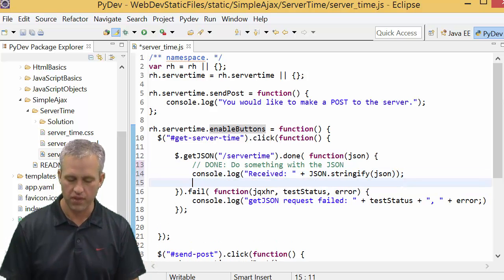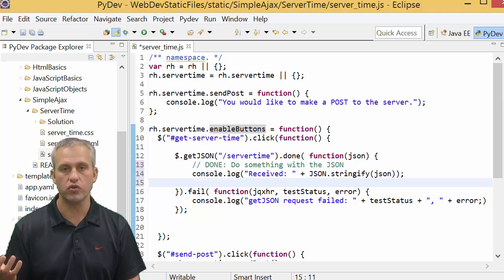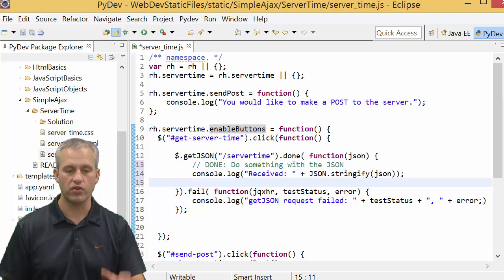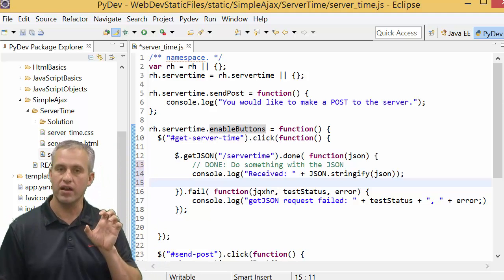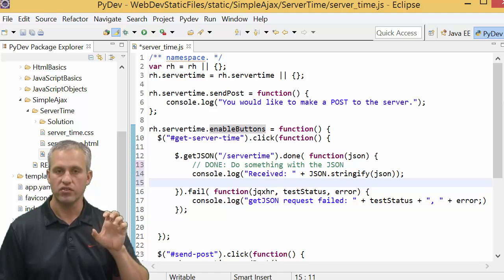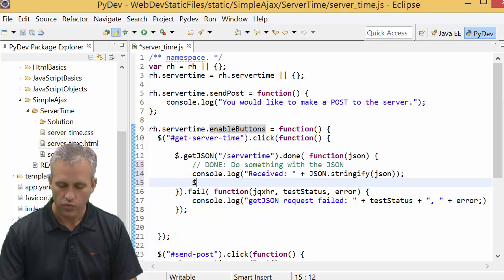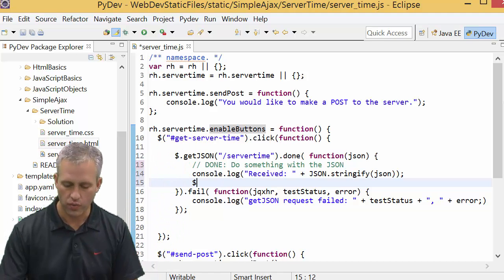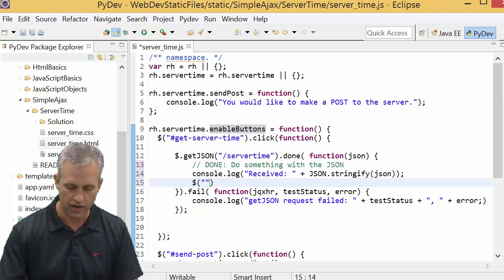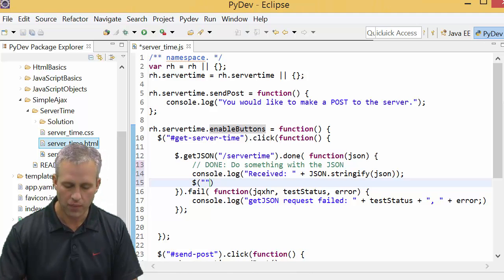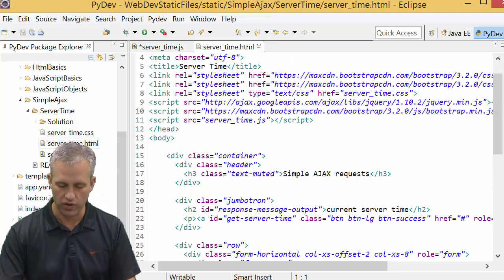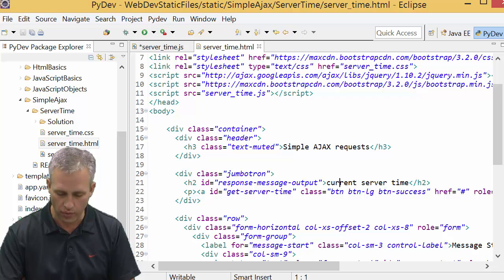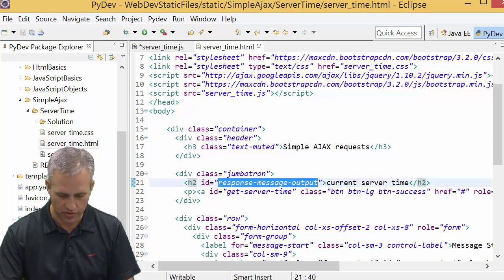So we're doing that, and then what we really want to do is we want to pick out from that object something to display on the screen. So what we want to do is we want to actually write something to the screen. You can open up the HTML and you could see, what is the thing called that we want? It looks like it's called response_message_output. It seems like a lovely name. Somebody picked a genius name there for us.